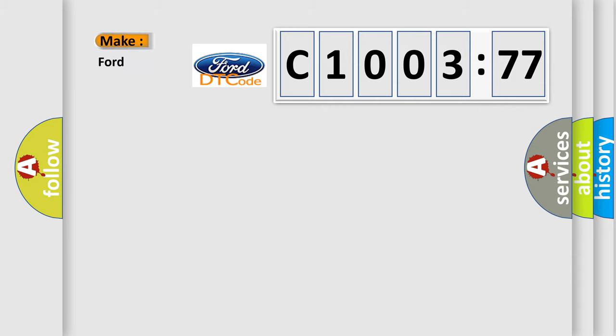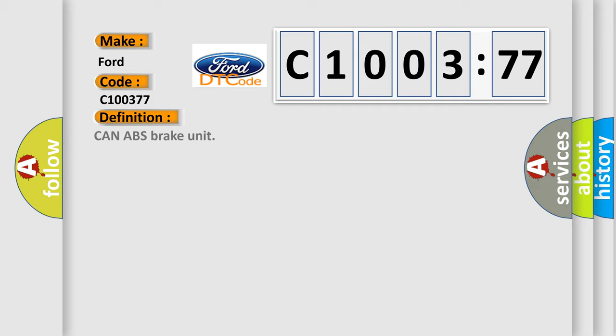So, what does the diagnostic trouble code C100377 interpret specifically for Infinity car manufacturers? The basic definition is: